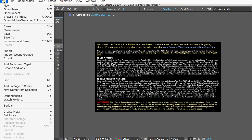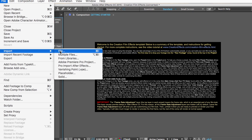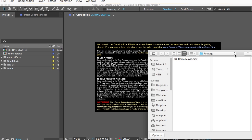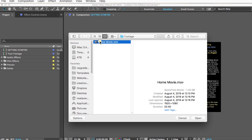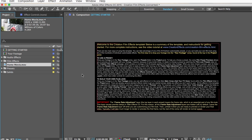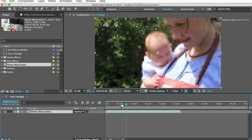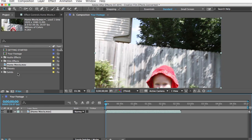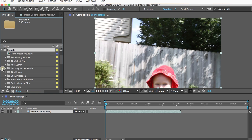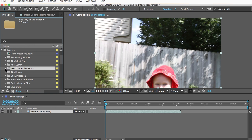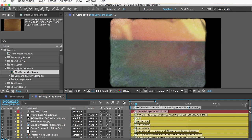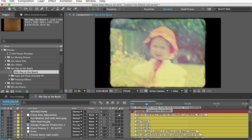I'll go to File > Import > File and find my footage, then drag it to the comp. Now if I go to my presets folder and open one of the presets — like "60s Day at the Beach" — and open the main comp, you can see our footage with all of these effects applied.